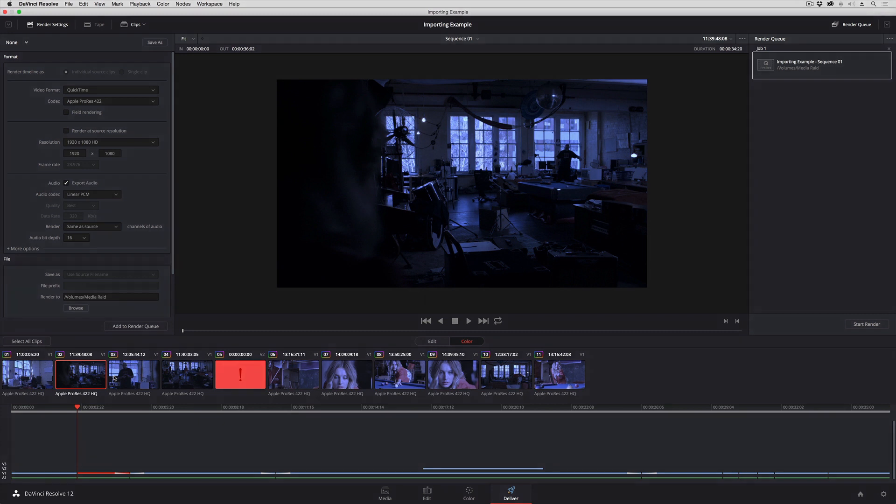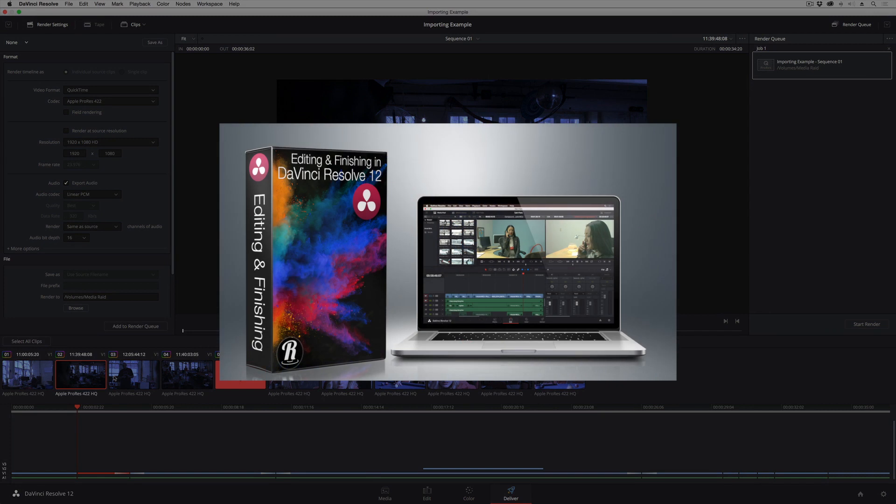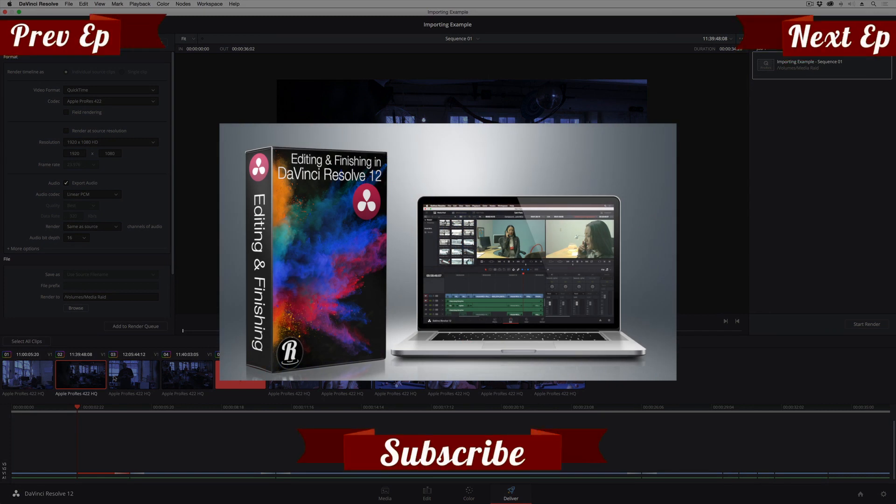For more information on editing and grading in DaVinci Resolve, check out my titles at rippletraining.com. My name is Alexis van Herkman. Thanks for watching.